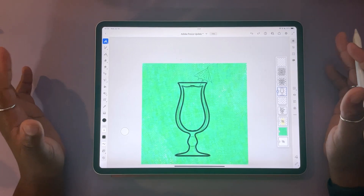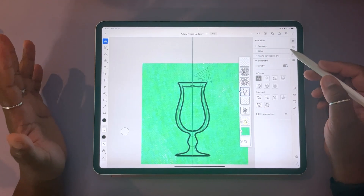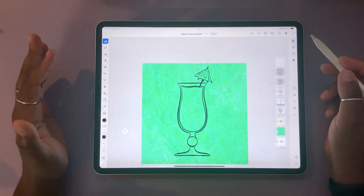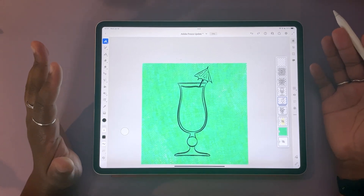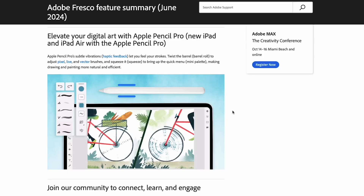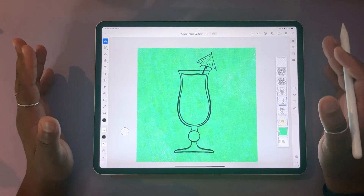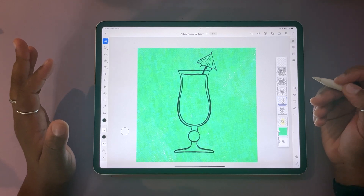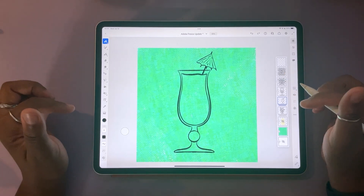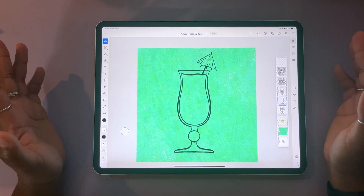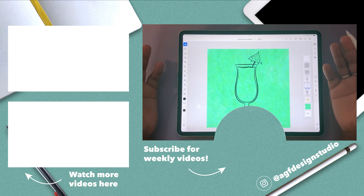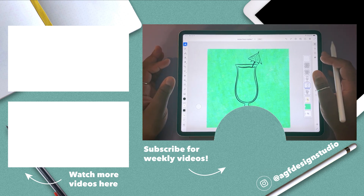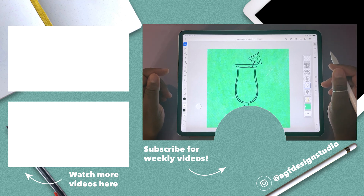Do note that for those of you who have the latest iPad Pro and iPad Air models with the Apple Pencil Pro, you have a bunch of new updates as well with your devices — settings for the extra tap features, haptic features, and barrel roll features. I'll link that in the description box below where you can learn more. Thank you so much for watching. Let me know what your favorite update is in a comment below, and what updates you're still looking for in Fresco. Share this video with a friend and I'll see you in the next one.